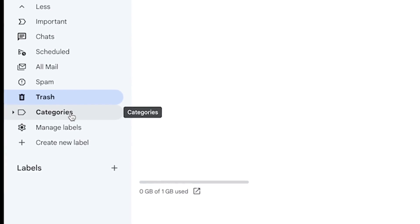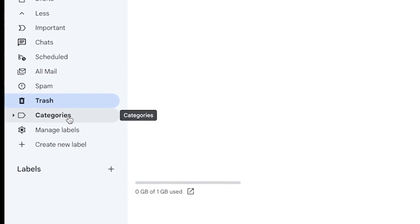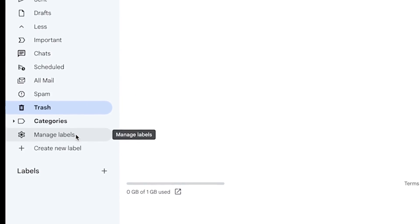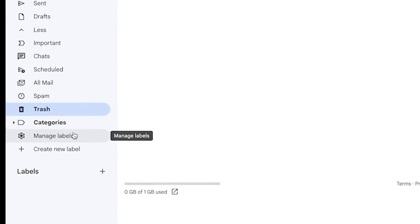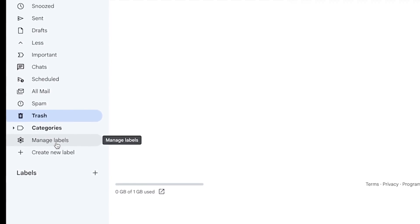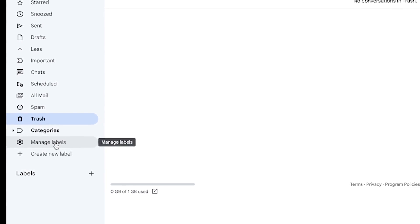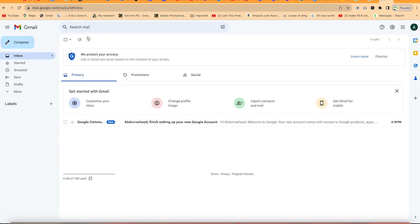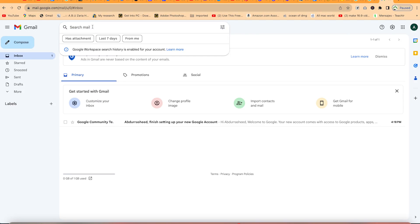You can categorize your emails accordingly and manage your labels. You can also create labels to classify your emails. The search bar is where you search for anything within your email — you can search for any email you're looking for within your email list.